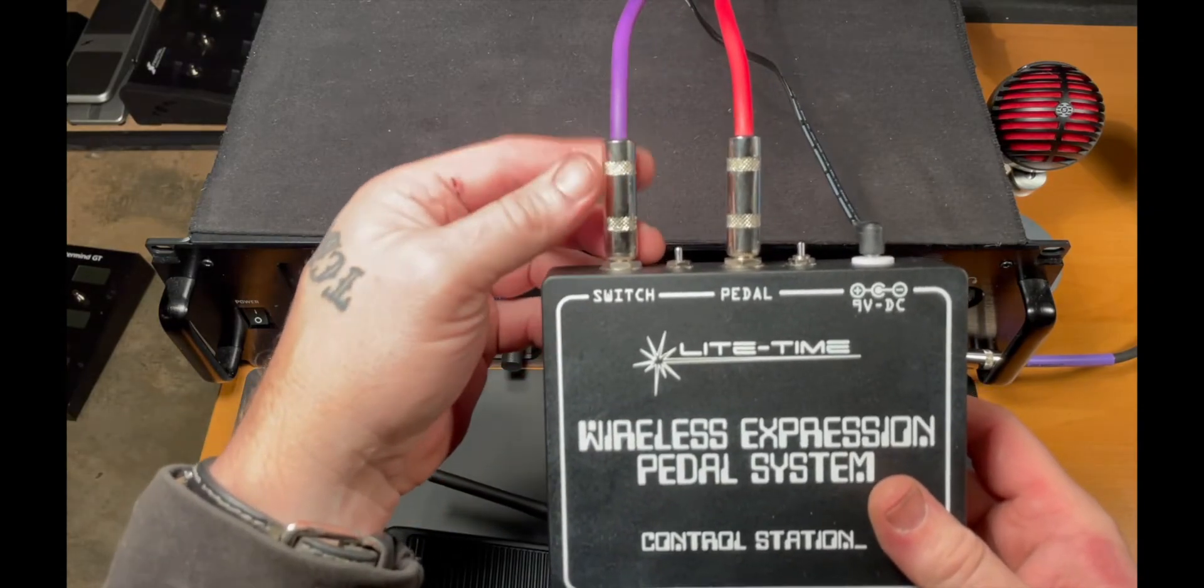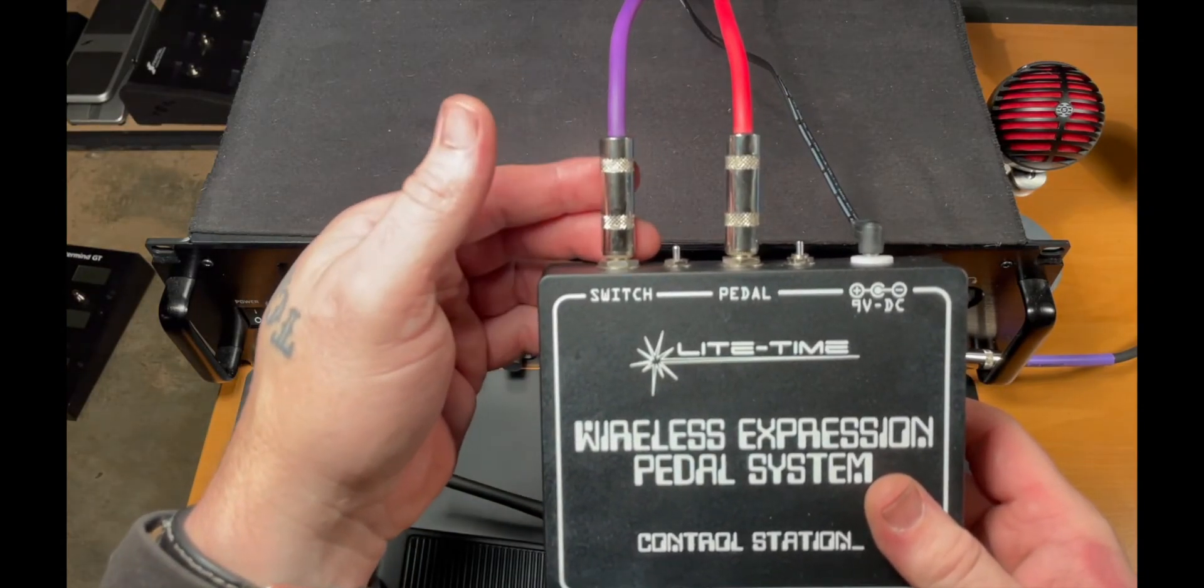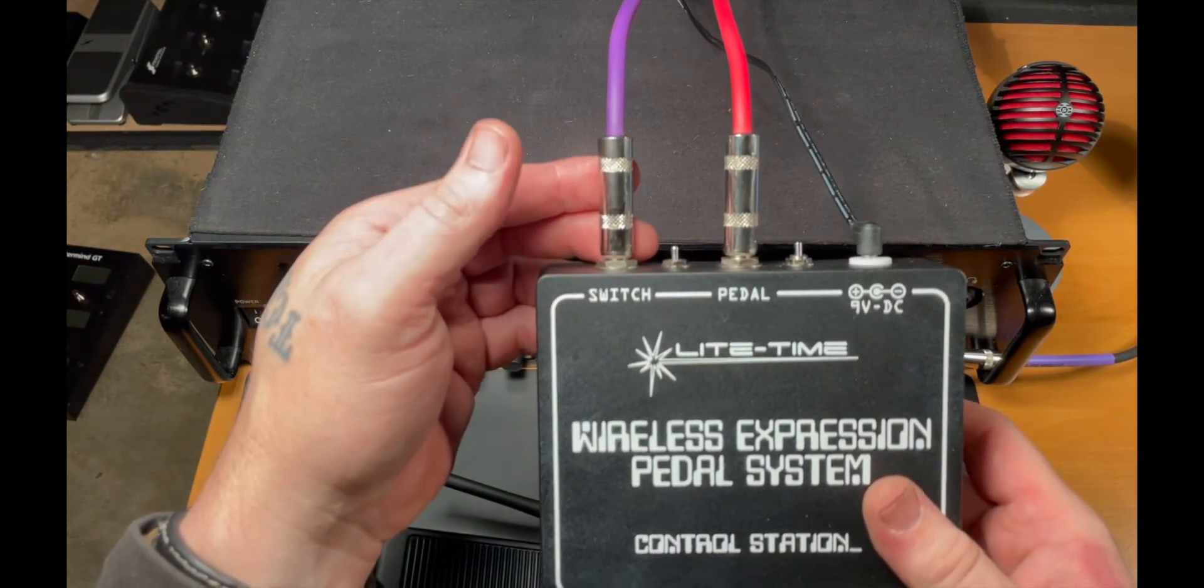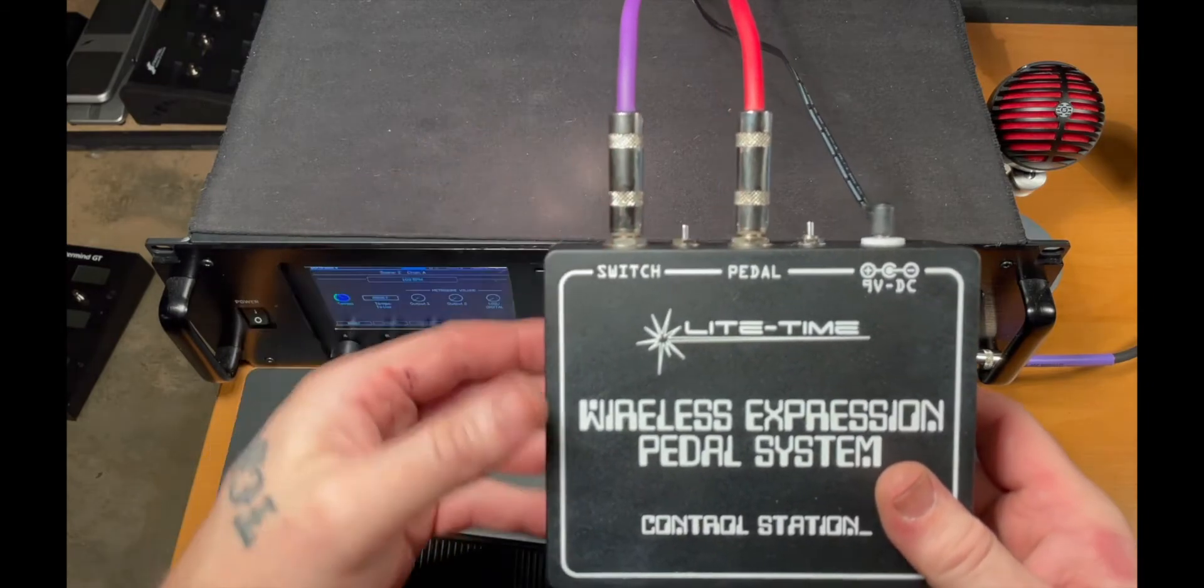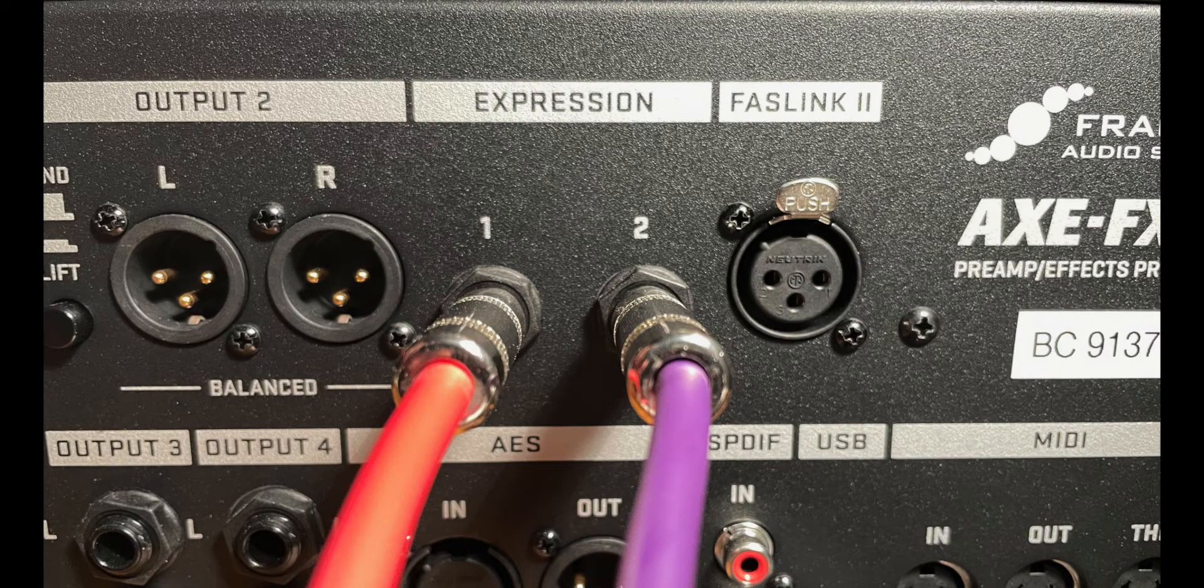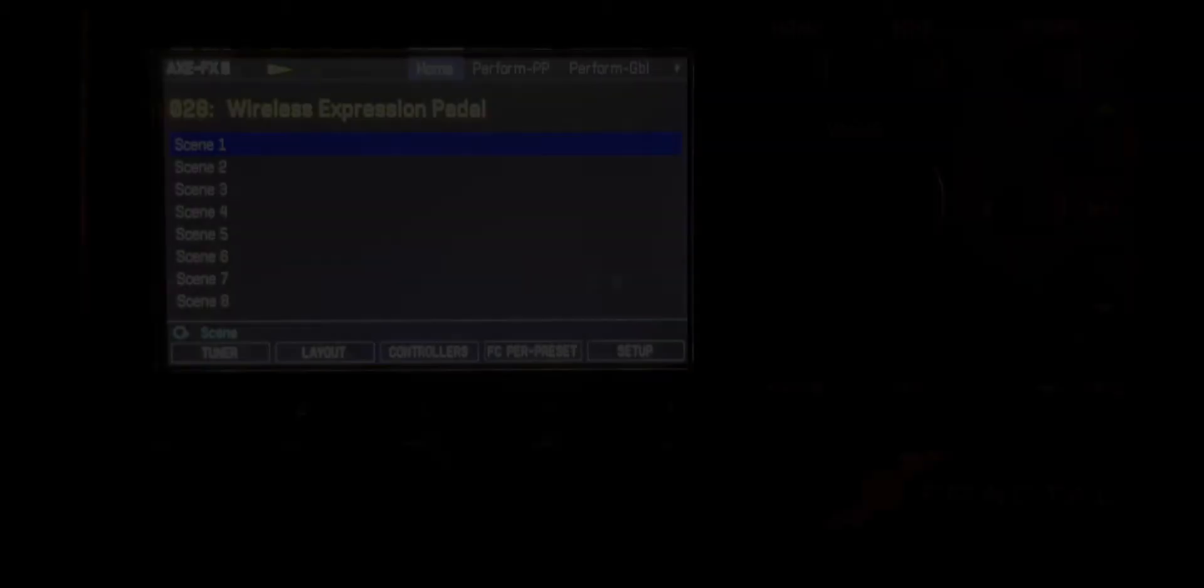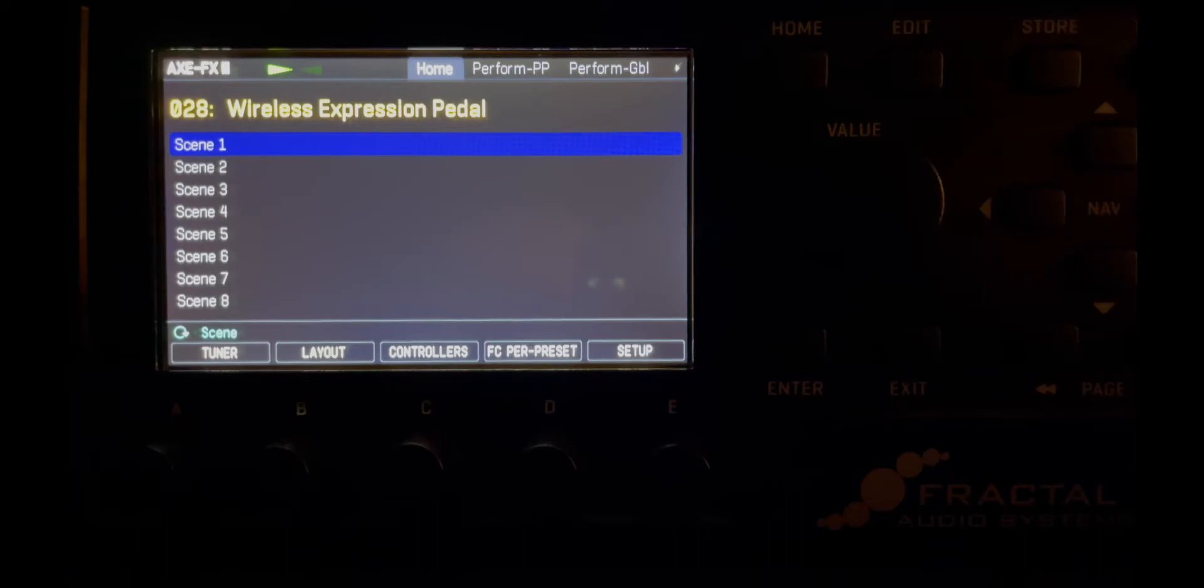I'm taking another TRS cable out of the switch output to the pedal 2 input on the back of the Axe FX. Now that we've made the physical connections, we can turn on the control station and the orbiter wireless pedal.